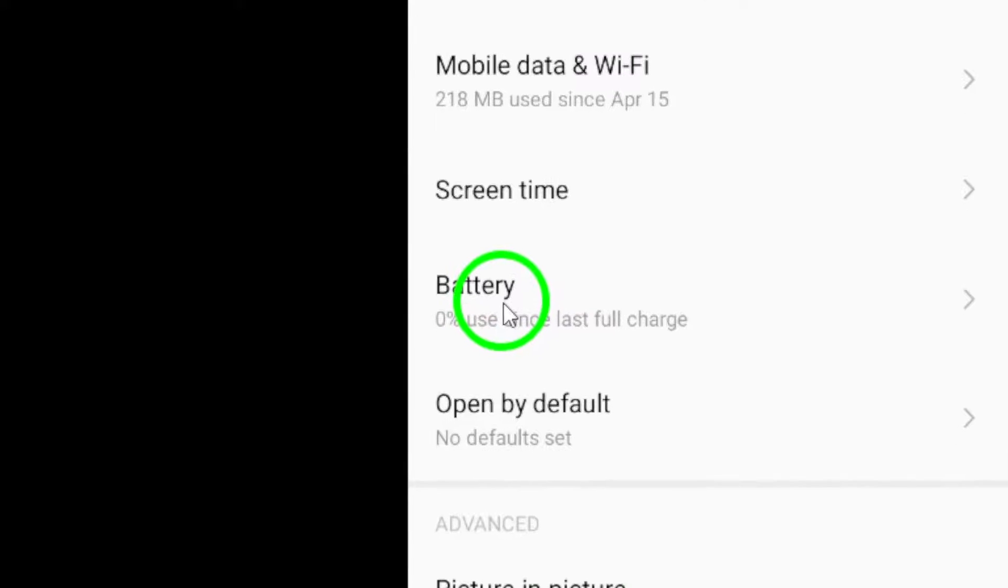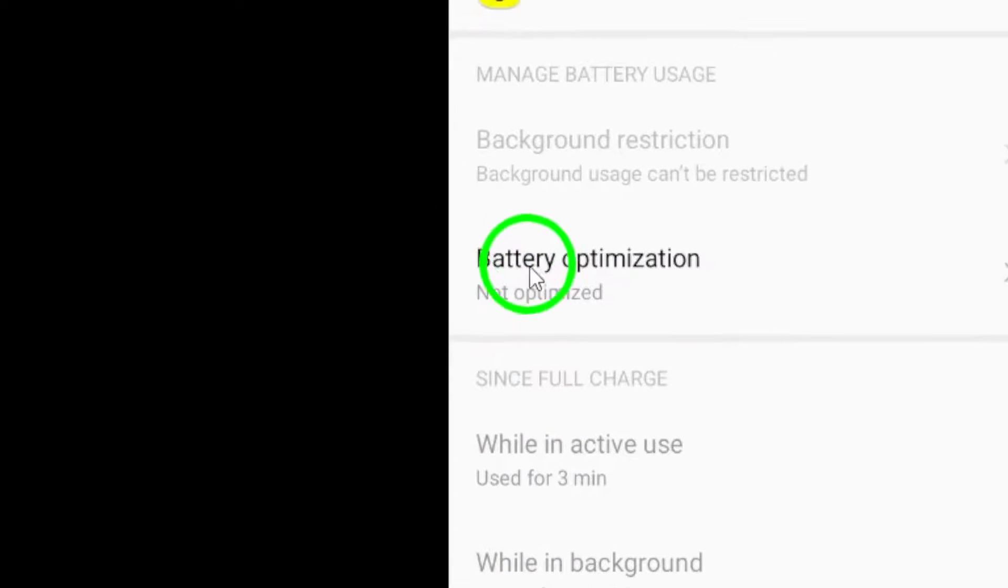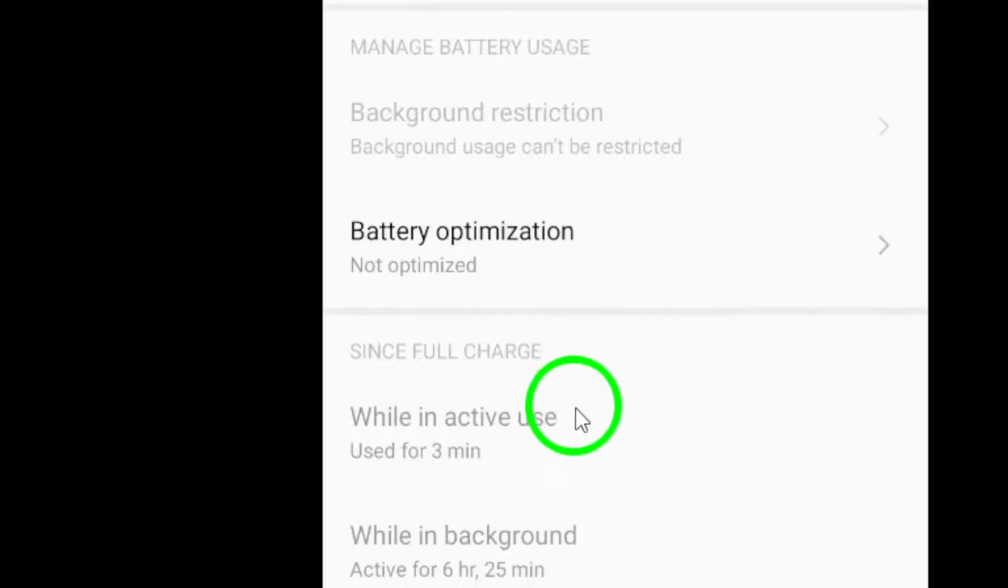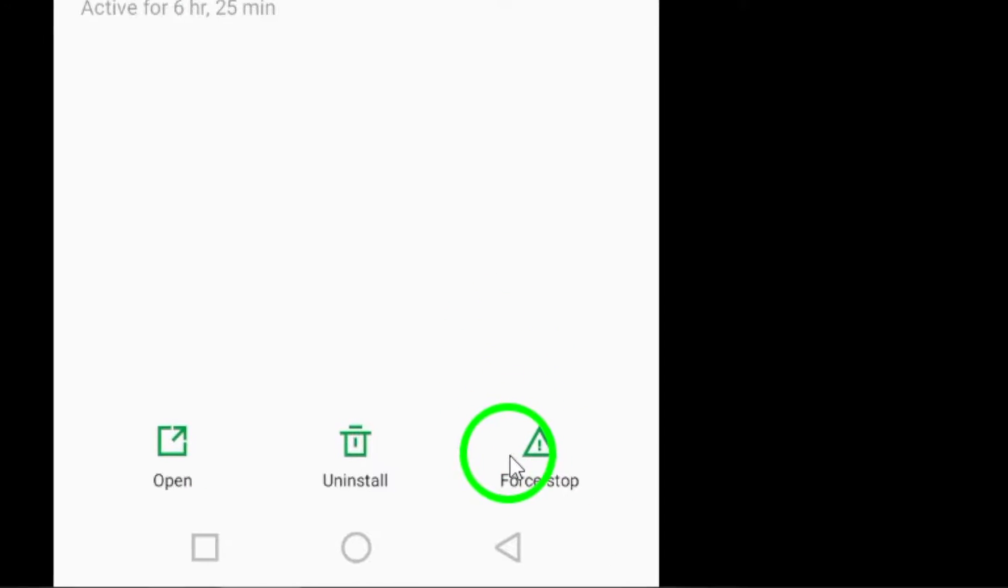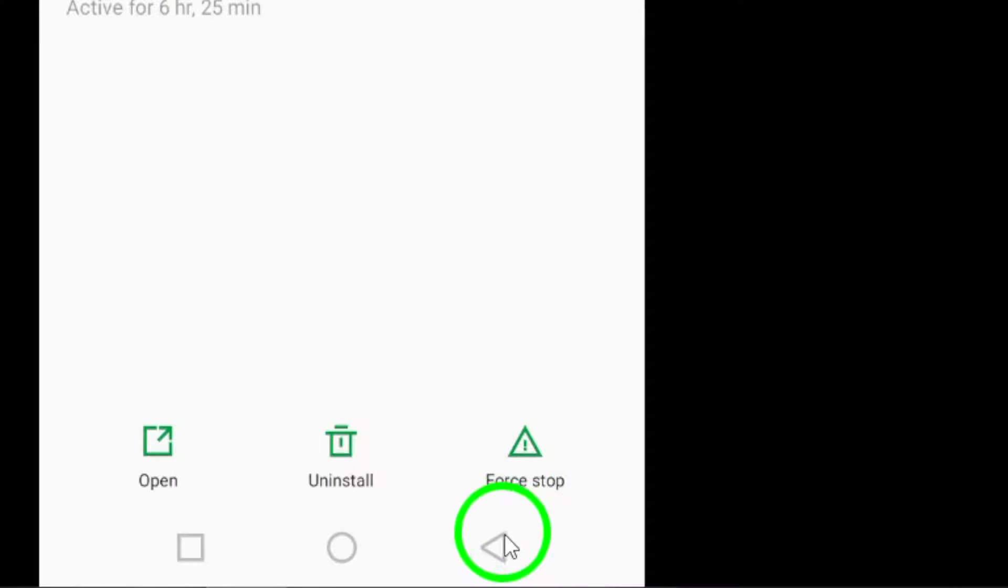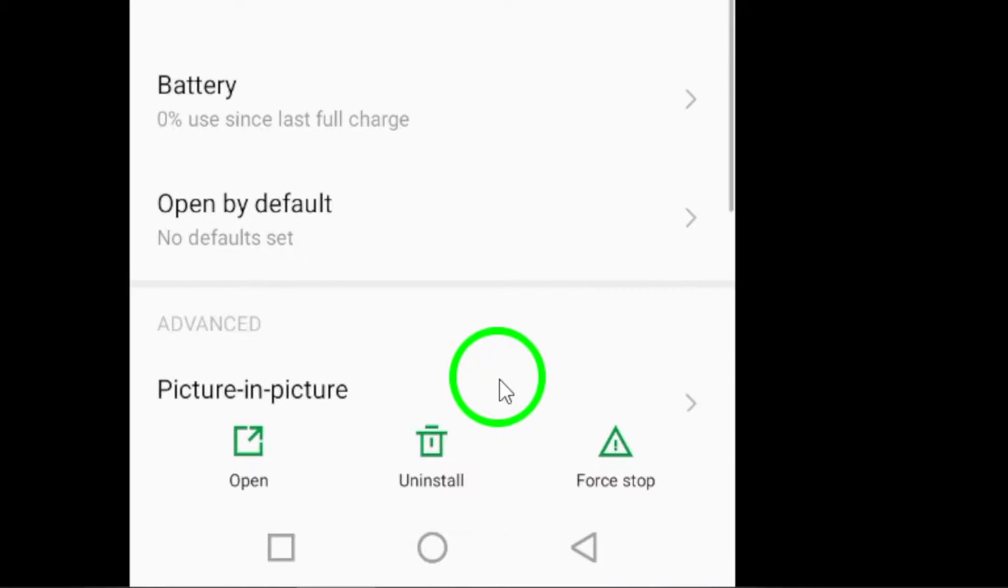Also, consider turning off Battery Saver mode on your phone while using Snapchat. Battery Saver can limit your app's performance, so keeping it off can enhance your experience.